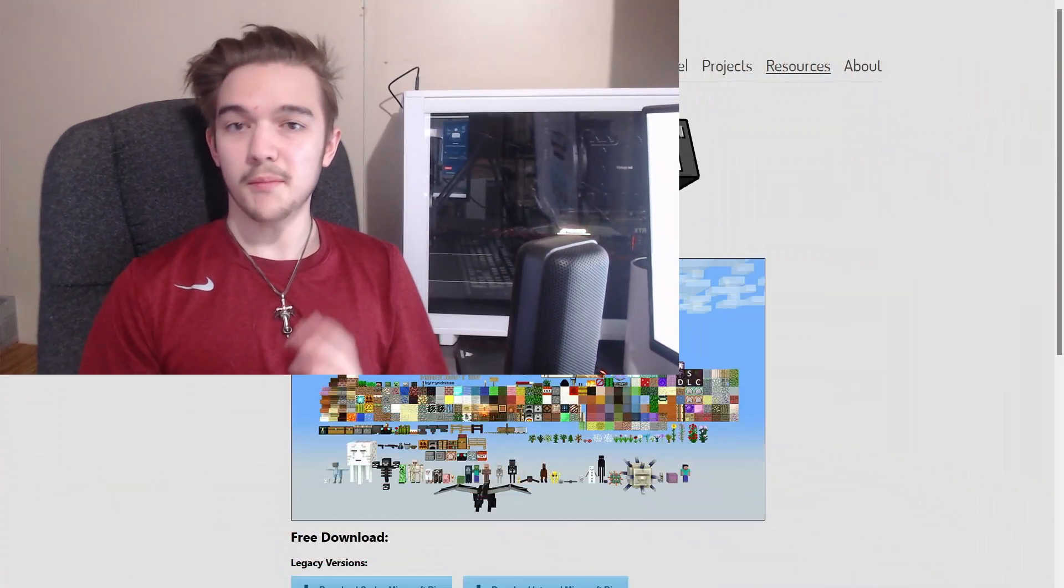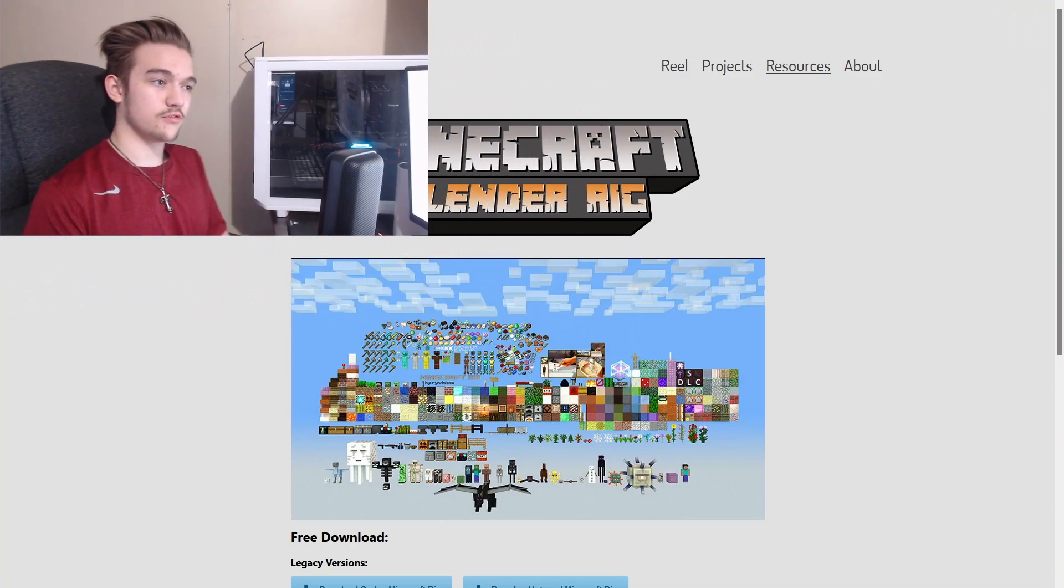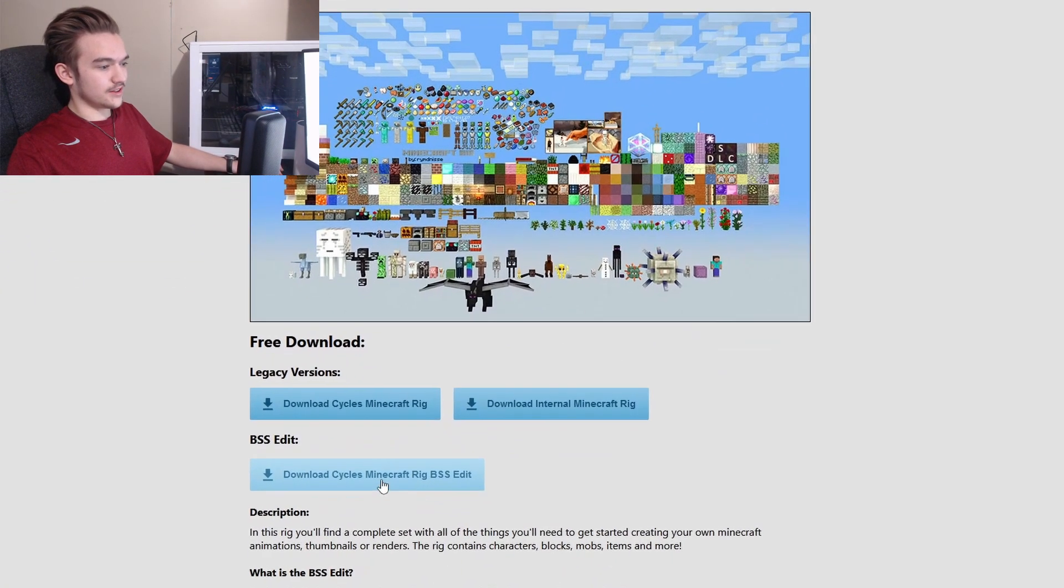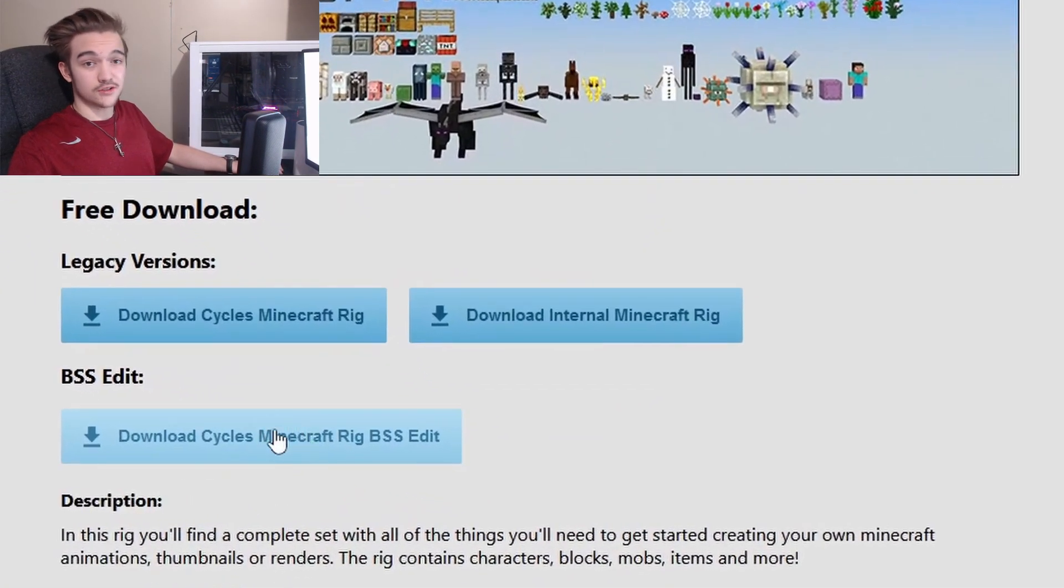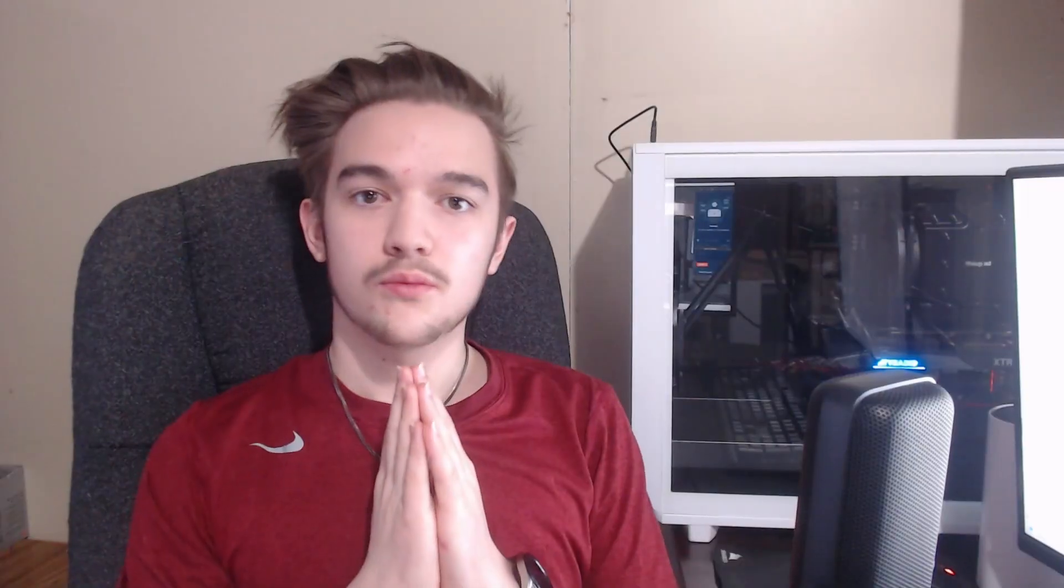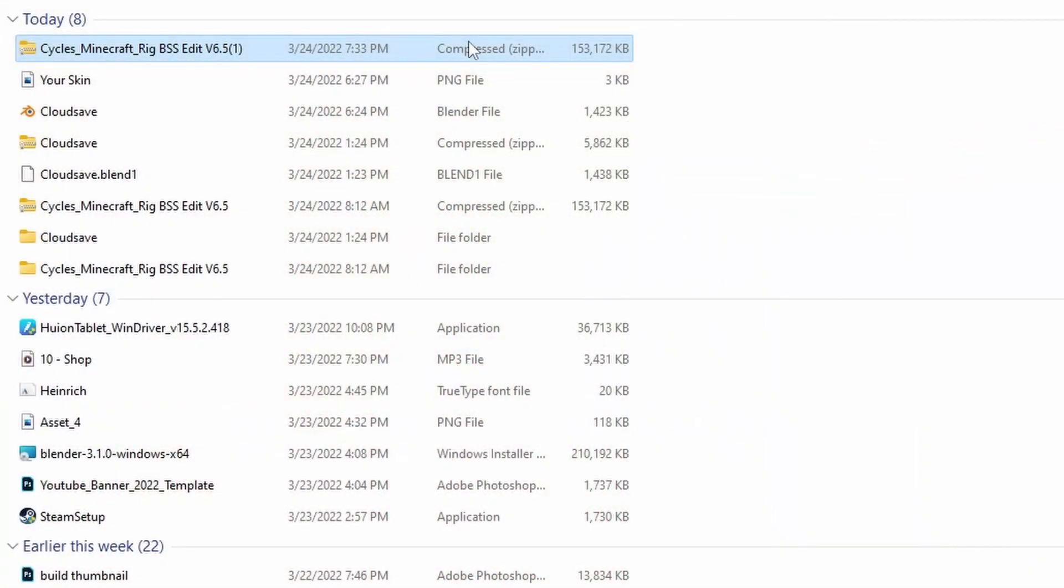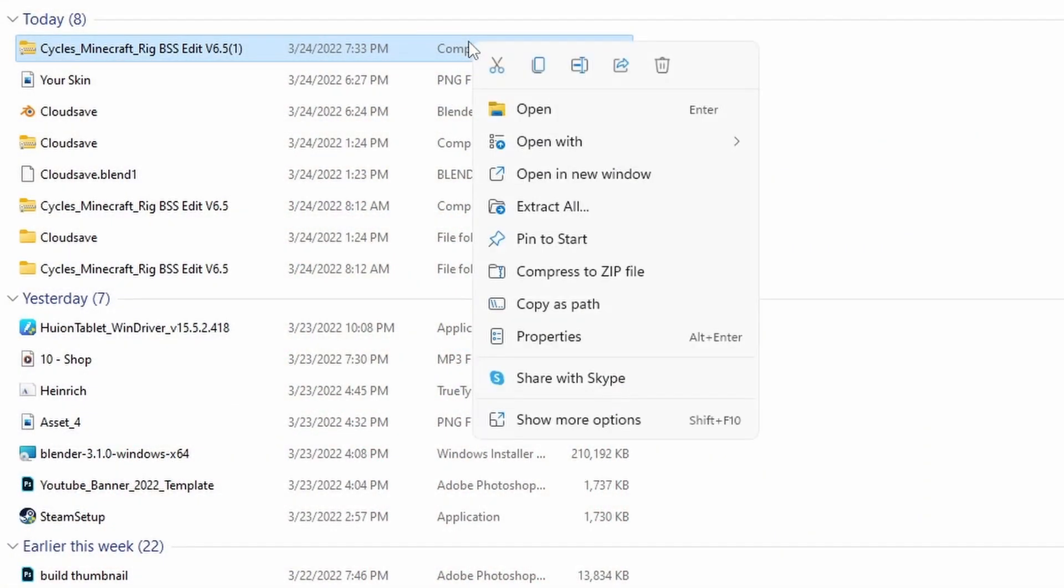Go into the description below and click the first link which will bring you to the Minecraft Blender rig. Here you're going to want to scroll down and click this download right here. Once it finishes downloading just head over to your downloads folder and unzip the file. Great, now we're done here.